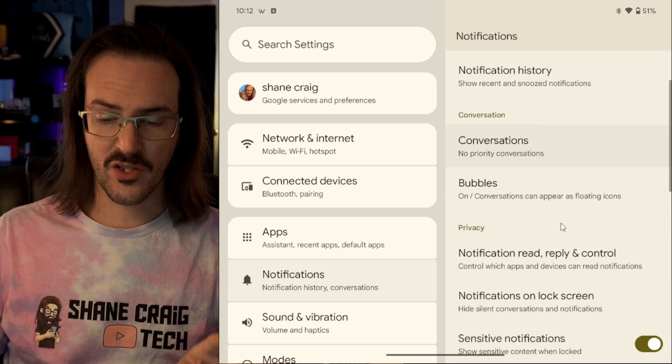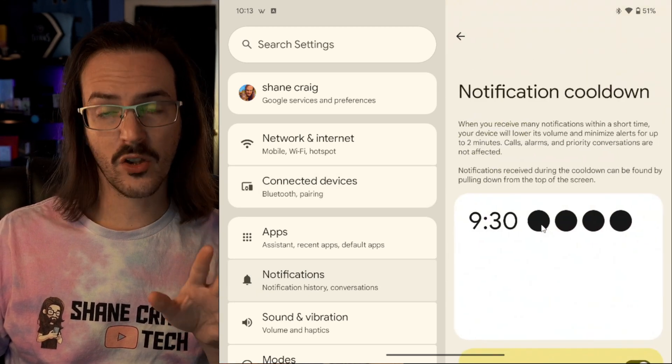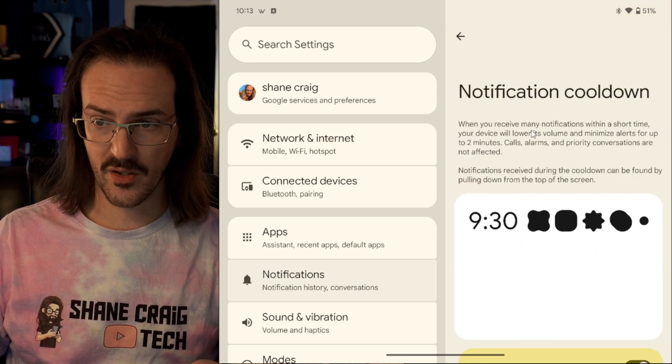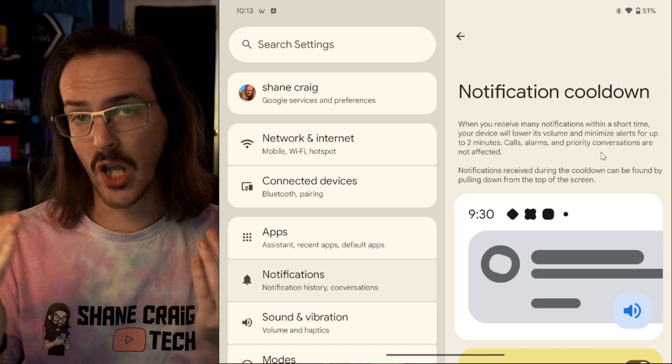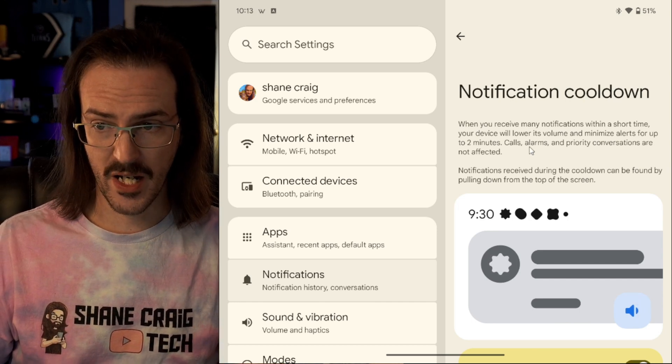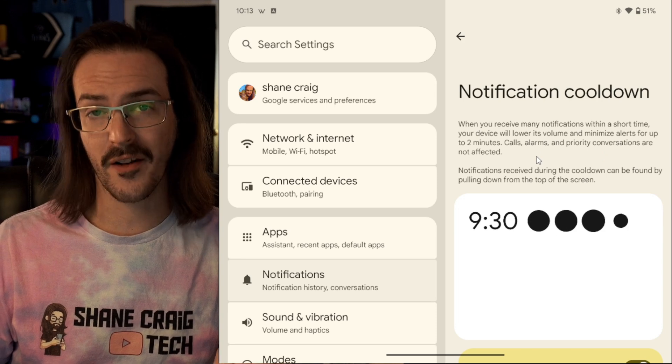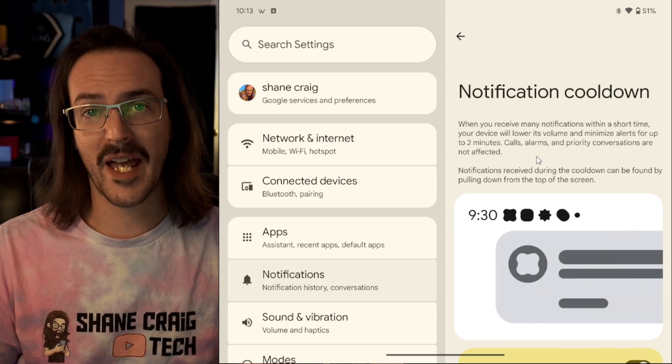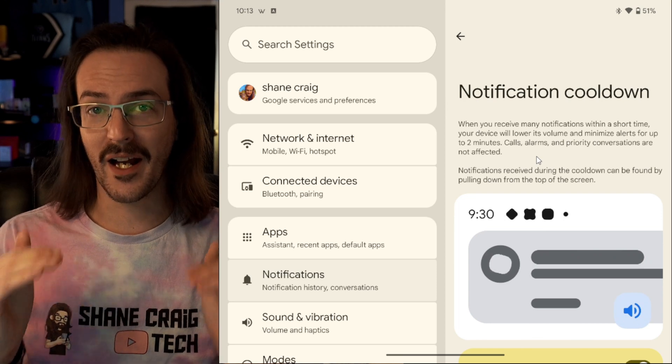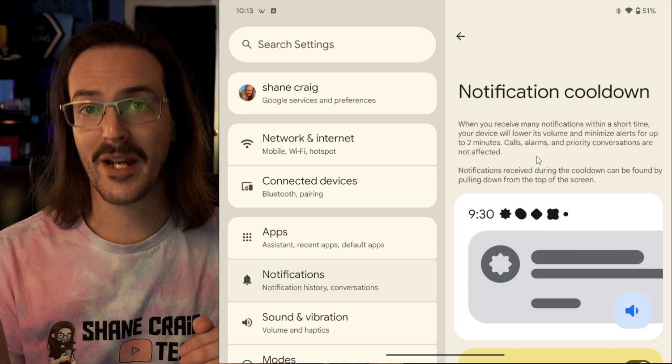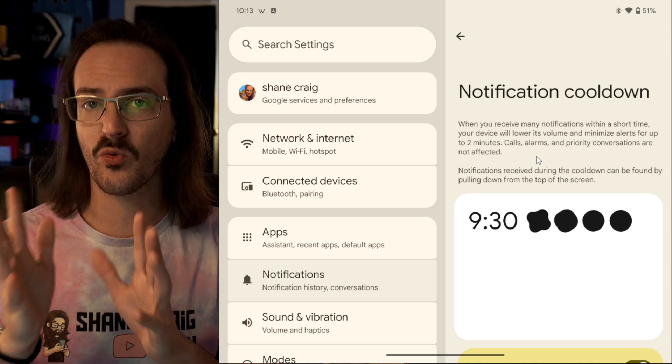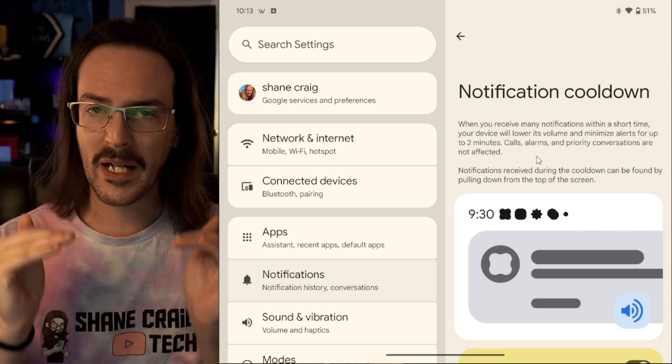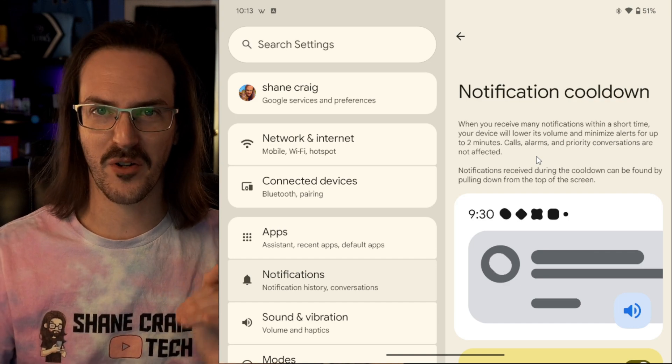Under notification, scroll down and look for notification cooldown. This is also pretty well explained. When your device receives too many notifications within a short time, it will lower its volume and minimize alerts for up to two minutes. Calls, alarms, and priority conversations are not affected. So, maybe you are in a group text message and it is absolutely blowing up and you're like, man, I wish that these vibrations, these notifications would just stop for a minute. I'm doing something. It's going to recognize that you're getting bombarded. It's going to bring that level down to give you a little bit of peace and quiet for a moment.